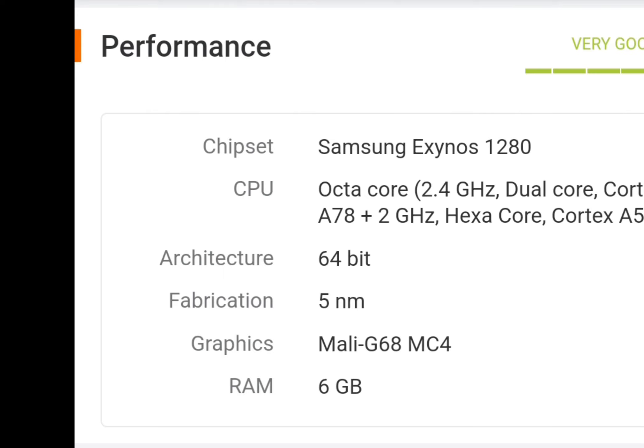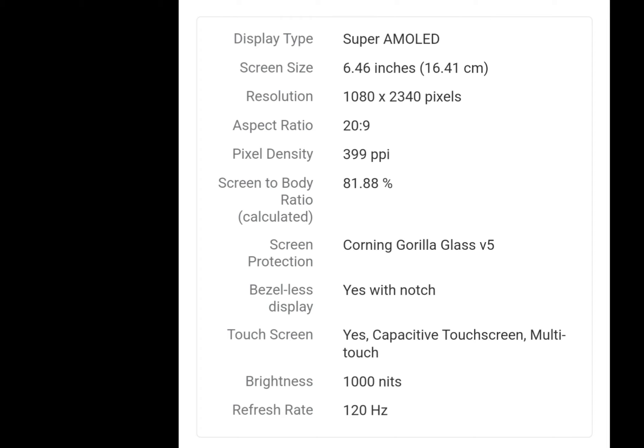As you can see, the display is a Super AMOLED display. The screen size is 6.46 inches. The refresh rate is 120Hz — this is a Super AMOLED refresh rate. The brightness is 1000 nits. The glass protection is Gorilla Glass V5.